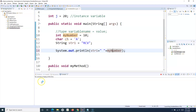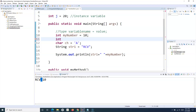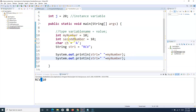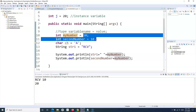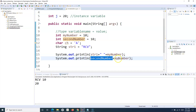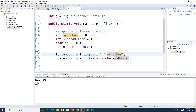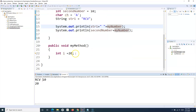Now, if you use the plus operator with two integers — say 'myNumber' and 'secondNumber', both holding the value 10 — the plus acts as a mathematical operator and returns the sum of the two numbers, which is 20. So the plus operator adds two integers when used between integers, but concatenates when used between a string and a number.